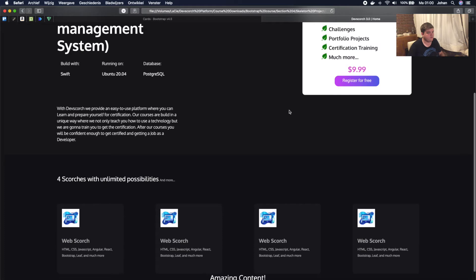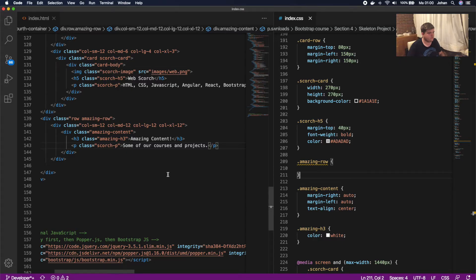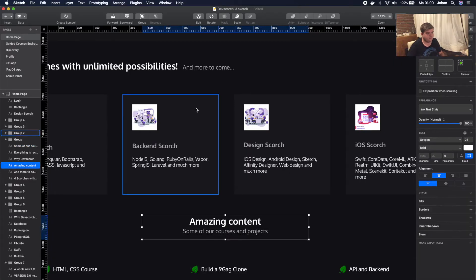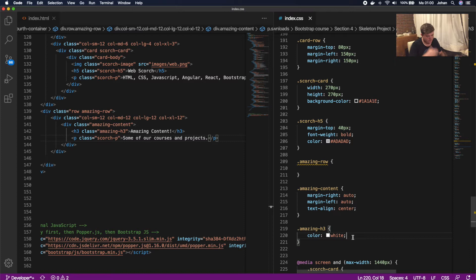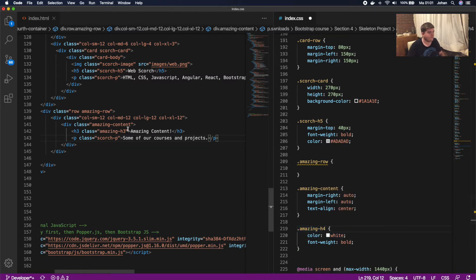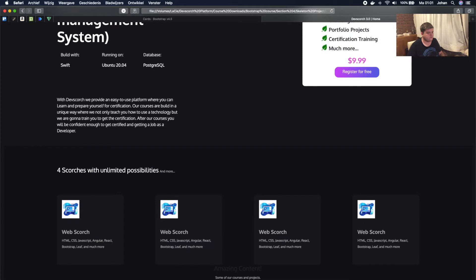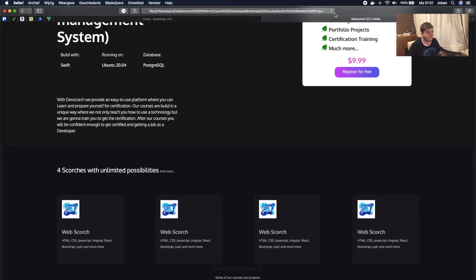As you can see, we now have the amazing-content part on the website. We're gonna change this to an h4, and let's check the design — yes it is bold, so we're gonna make it bold back here. Inside amazing-h3 in CSS we're gonna give this a font-weight of bold. We'll change h3 to h4 in the HTML and update the CSS accordingly.